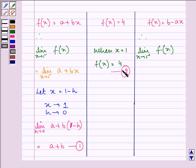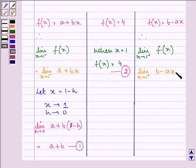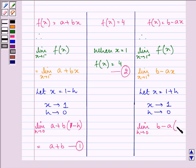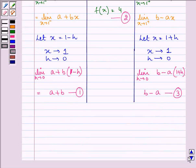Here we have the value of f(x) as 4 — let this be the second equation. Now let us find the right-hand limit. We have the limit as x approaches 1 from the right-hand side of b minus ax. Let x equal 1 plus h, so as x approaches 1, h approaches 0. So we have the limit as h approaches 0 of b minus a times (1 plus h). On using the limit, we have b minus a. Let this be the third equation.